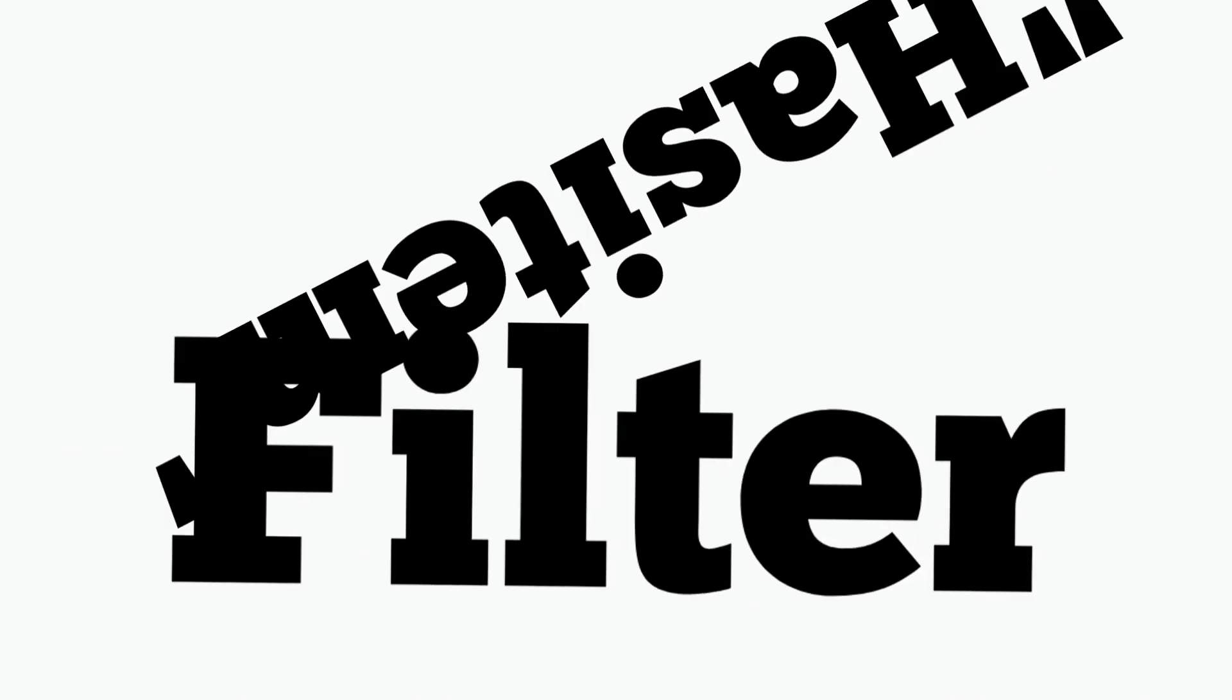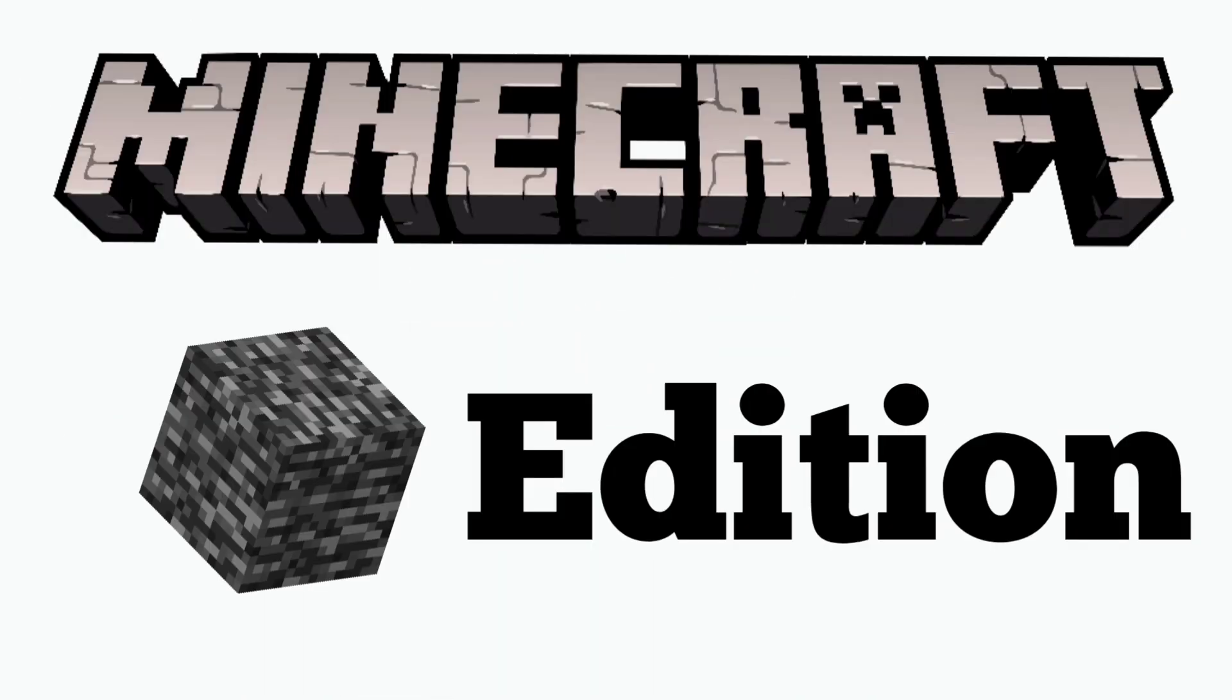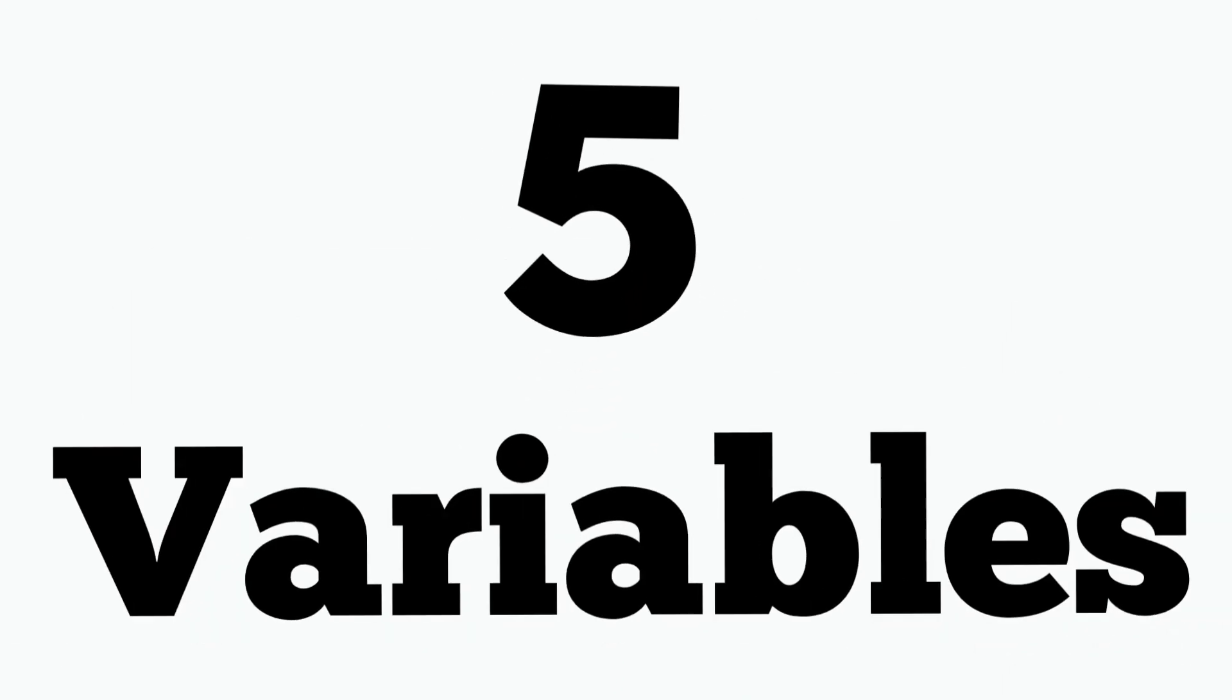Mojang just released the new HasItem filter for commands in Minecraft Bedrock Edition. With this filter comes five variables.